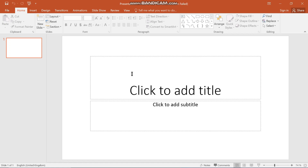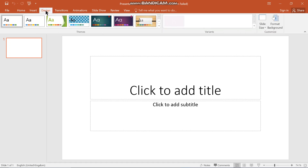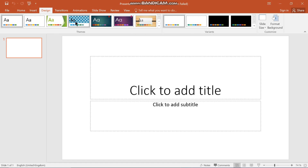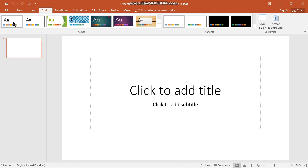When you are trying to format the background of your slides, you have to go to the Design tab. As you can see, this has various designs that you can use in your PowerPoint presentation to make it aesthetically pleasing and appealing. You can start by looking at the variants — these are the various types of slides and themes you can have.